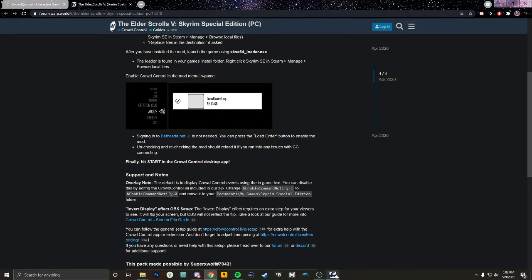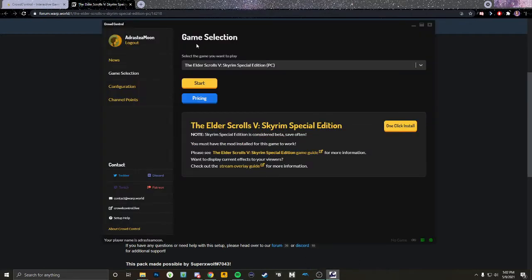Once your game is loaded and Crowd Control is enabled, go back to the app and hit Start. You'll recognize that it started and is good to go once the top left-hand corner of your game says that Crowd Control is running.